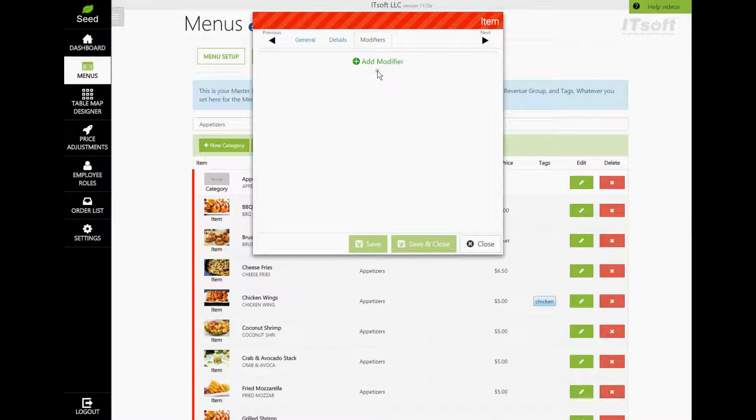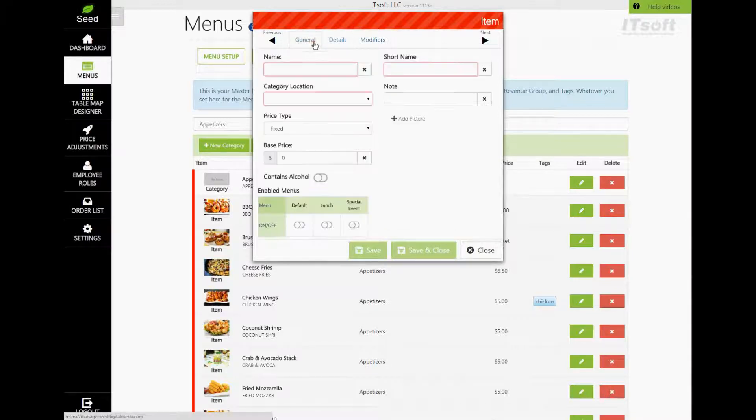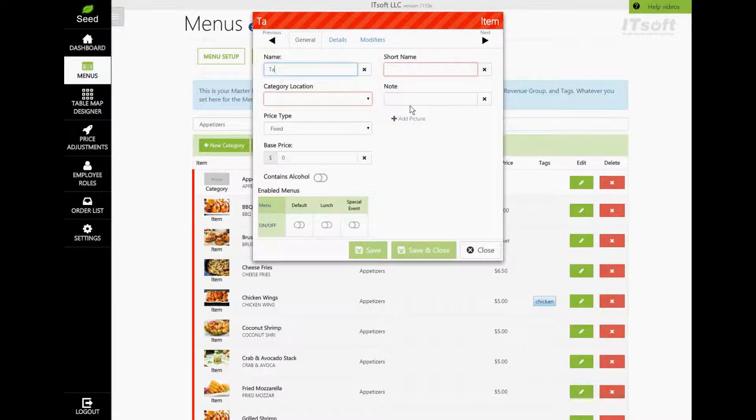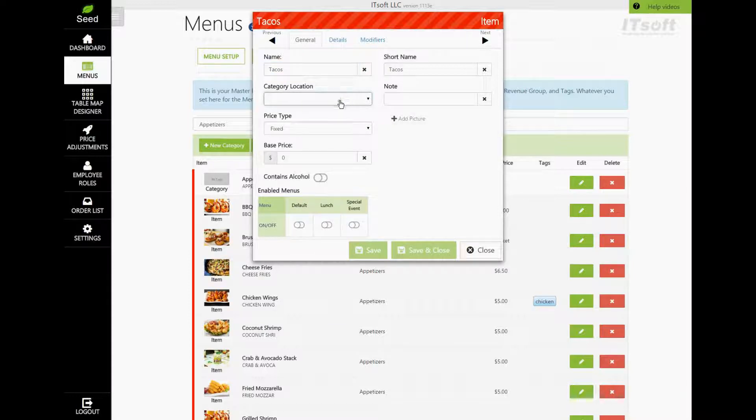Let's go back to the General tab and start building our item. The first thing we need to do is give our item a name. Let's call this one Tacos. The short name will automatically be added, but you can edit this if you'd like. The short name is what will appear on the order form.